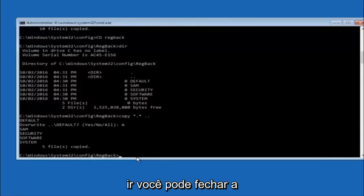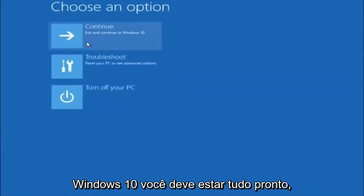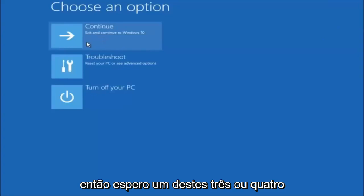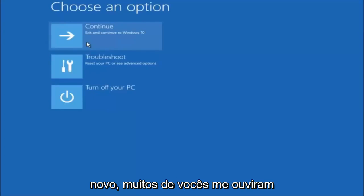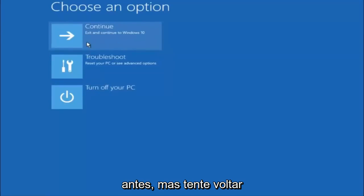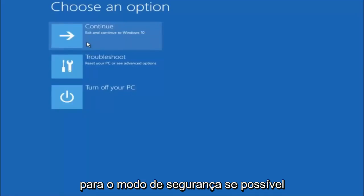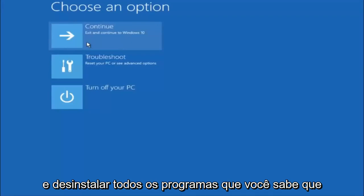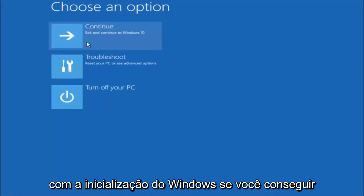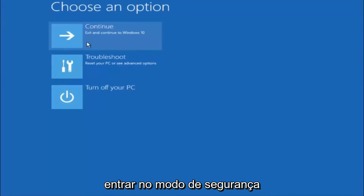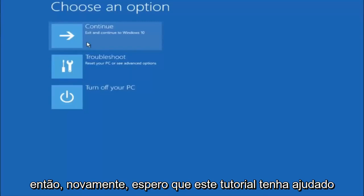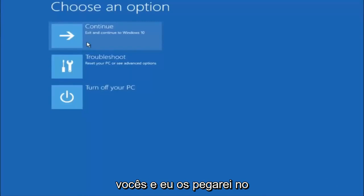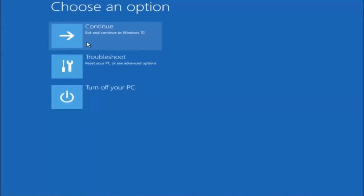You can now close out of the command prompt window and continue to Windows 11 — you should be all set. I hope one of these three or four different methods we went through in this tutorial helped you guys out. Try to go back into safe mode if possible and uninstall any programs you know might be conflicting with the Windows startup — something very simple like that could be blocking up everything. I hope this tutorial helped you guys out, and I will catch you in the next tutorial. Goodbye.